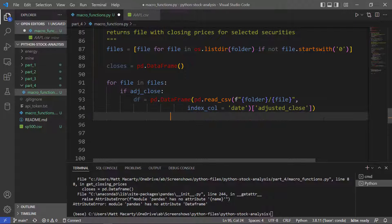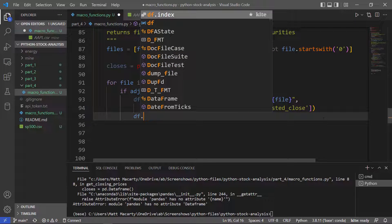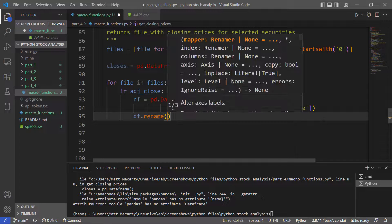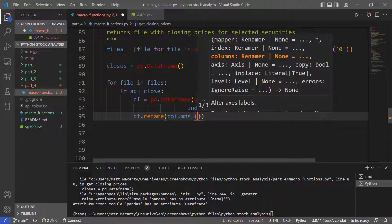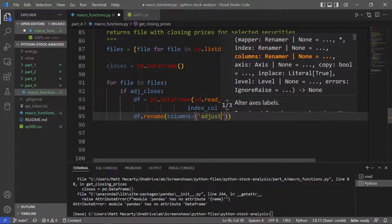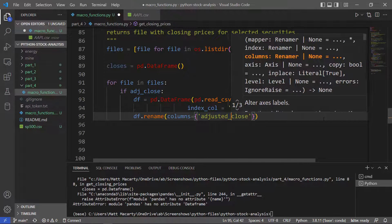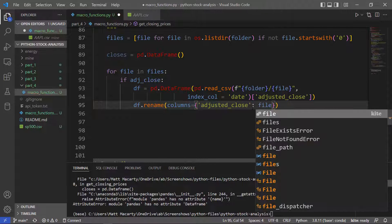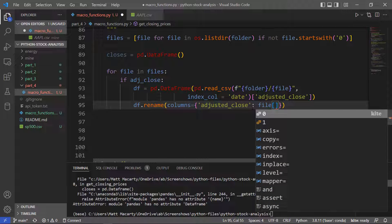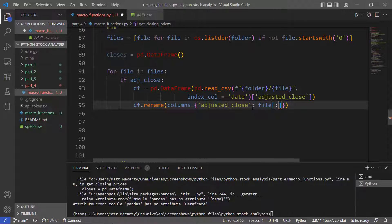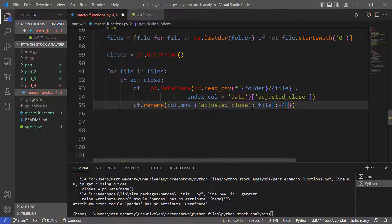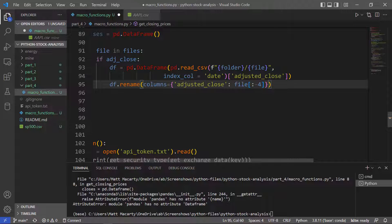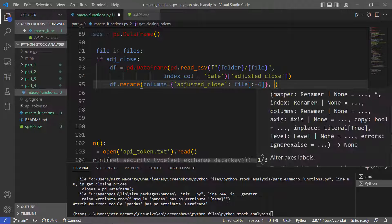So it's going to be dataframe.rename, and then it's going to be columns. We'll just get everything except for the file extension. We need to do that in place.